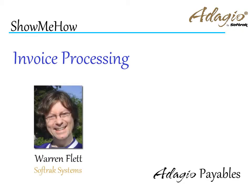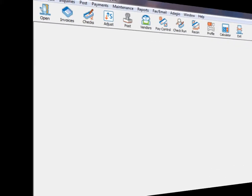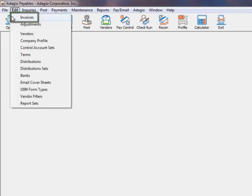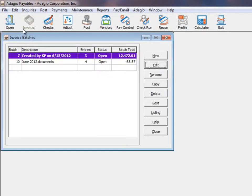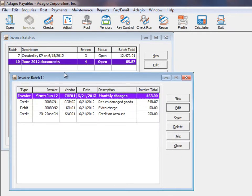Entering vendor invoices is a straightforward process with a few time-saving tricks available. The invoice batch entry process can be started either from the edit menu or the invoices button on the toolbar. This screen lists all active batches and within each batch any of three different types of documents for vendors on file may be created.